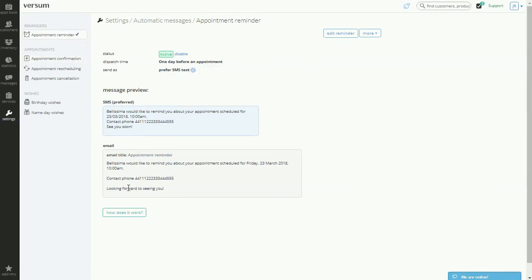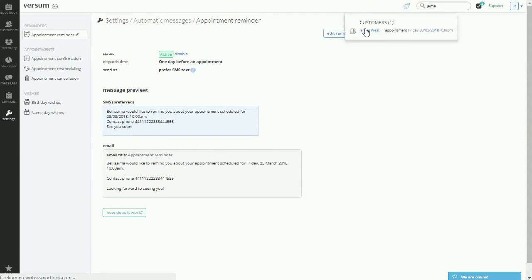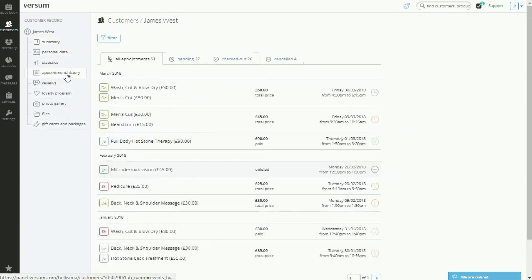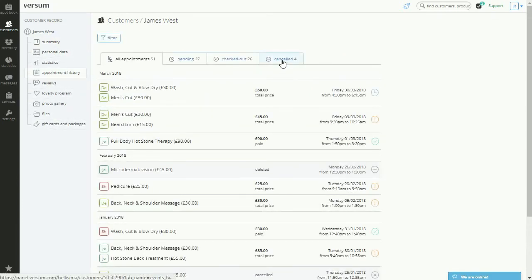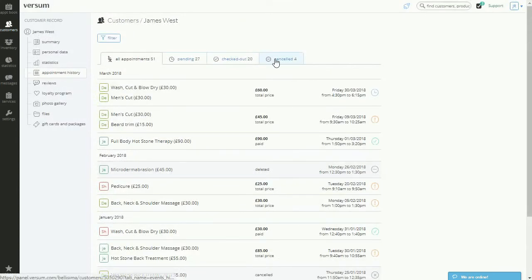And no need to remember that one customer that didn't show up for their service. With Versum, all of their information is stored automatically. Here we have the customer file. And inside, we have the appointment history. All of the appointments are located in here, including those that were cancelled.